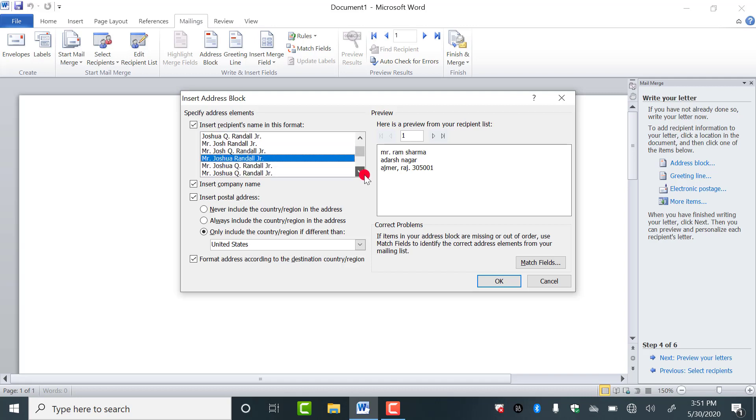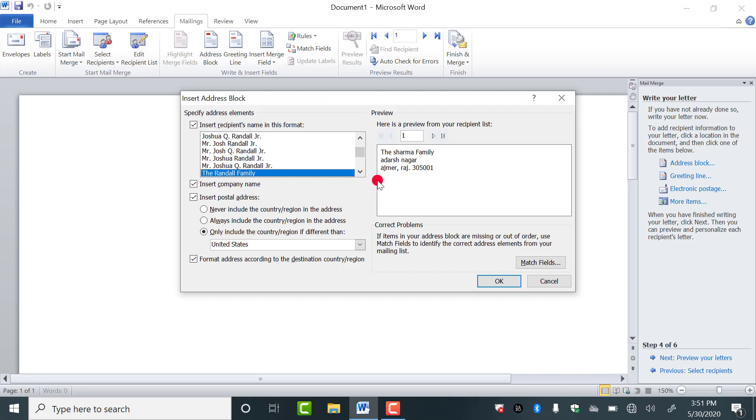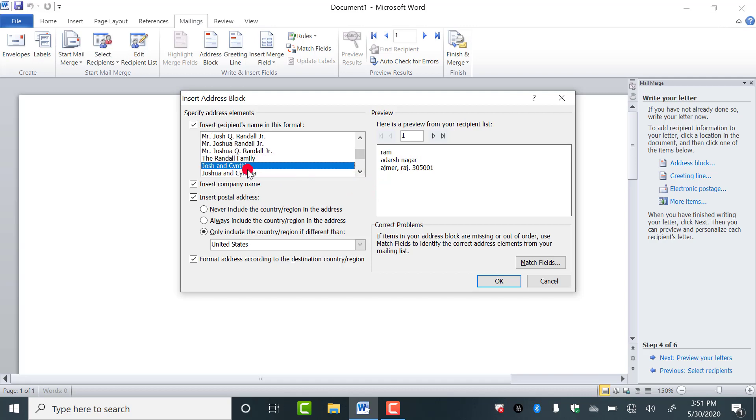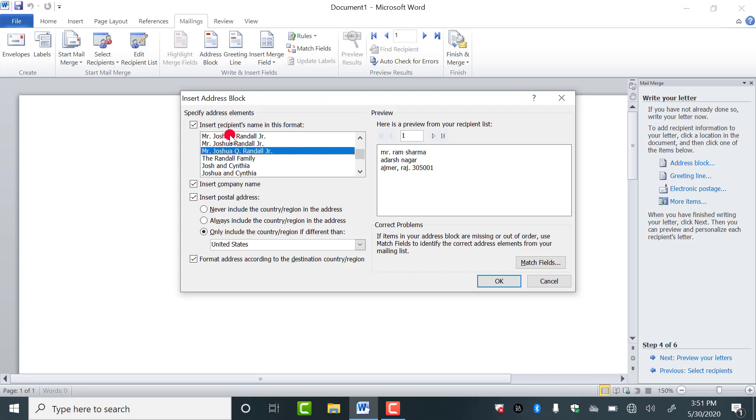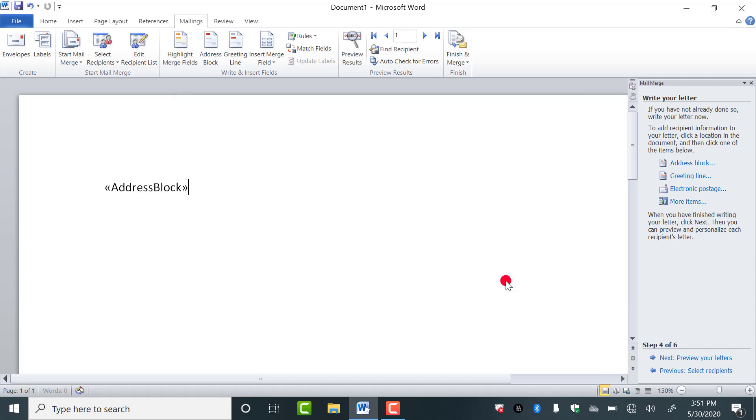So you can decide which type of format you want to use. It depends on you totally. I am selecting this one and click on OK, nothing to change. Then press enter.